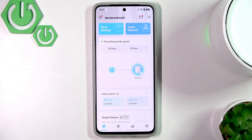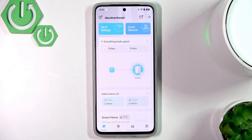Hello everyone, welcome back to our 3SetInfo channel. In today's video I will show you how to easily check and manage the parental controls on your TP-Link Deco X50.